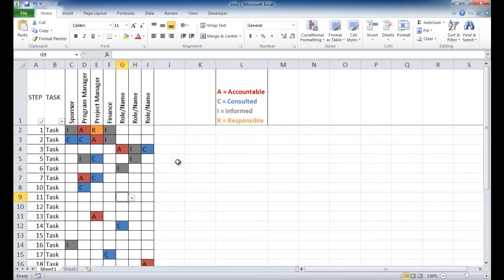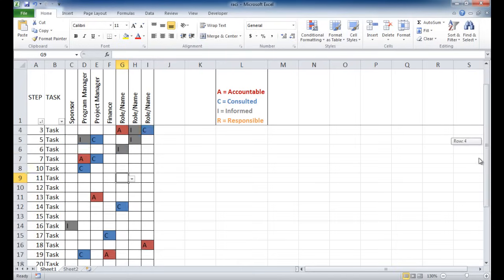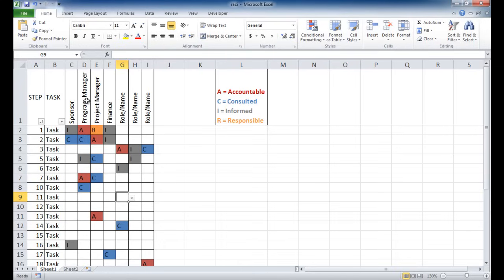Also with this particular chart, we have frozen the top row. So if there are a bunch of tasks at the bottom, and if we scroll, we notice that the top row stays consistent. And that's basically just freezing that row.